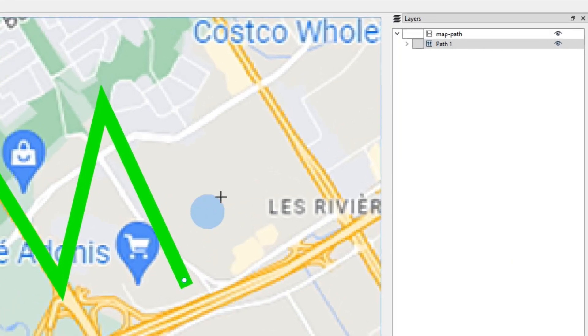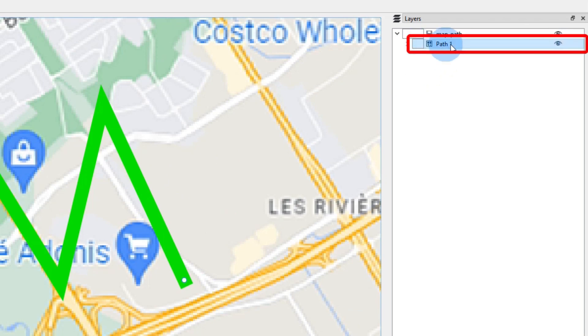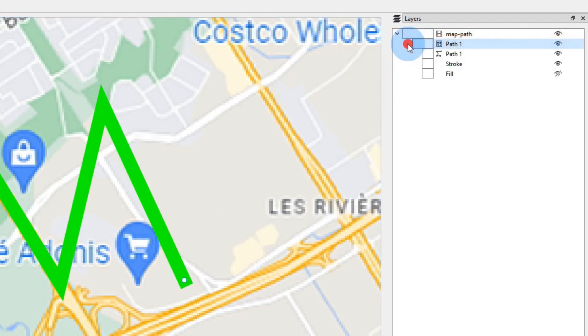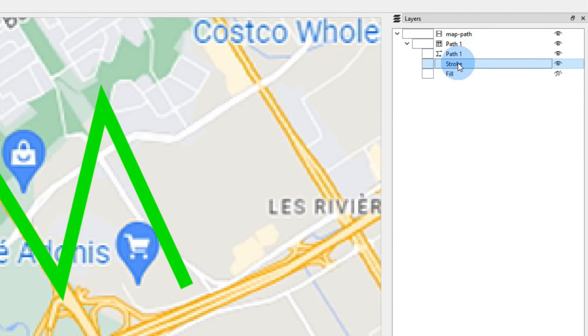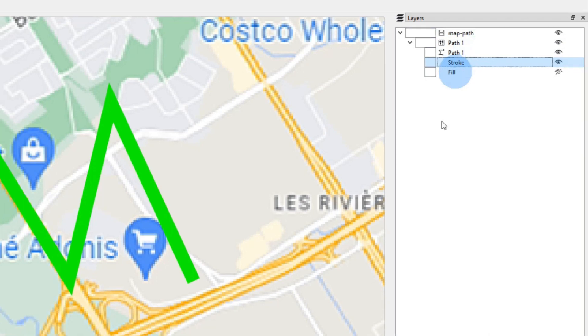The line is complete, and a new path was added to the layers panel. Open this path and select the stroke layer. This will allow us to set the thickness, shape, and color of the stroke. Open the stroke panel.